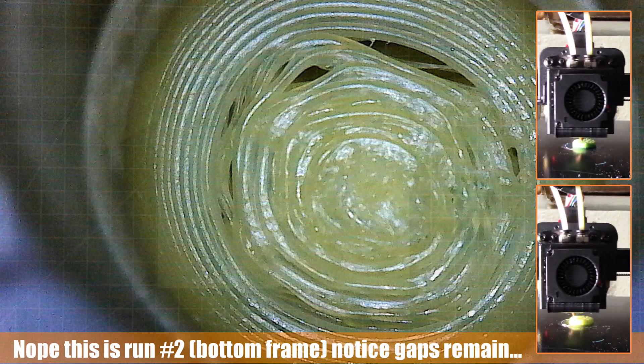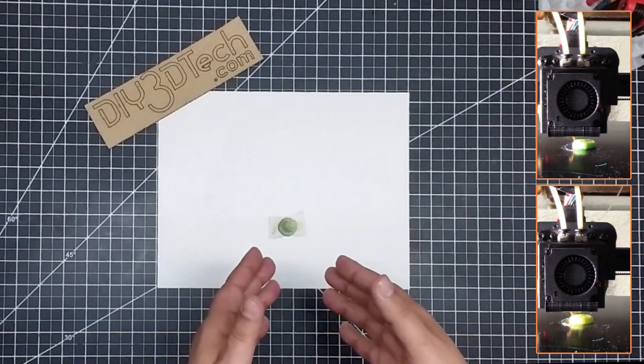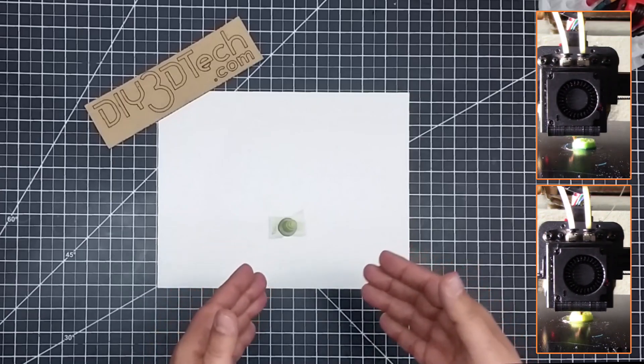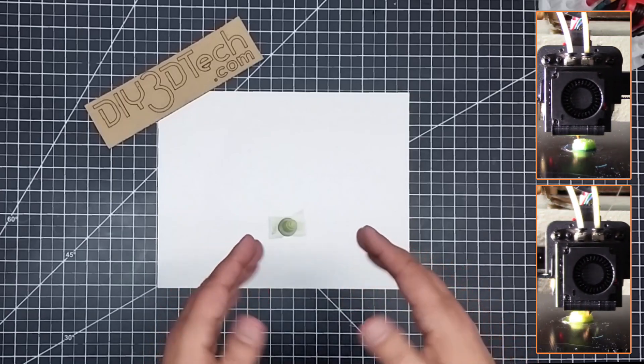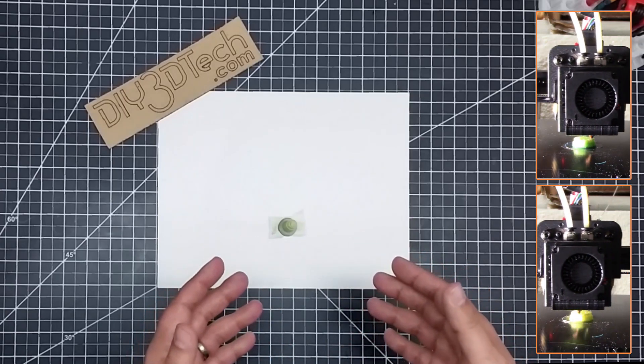So maybe this portion was under-extruded. I may do another test just to see how this works and to see if that was the case.